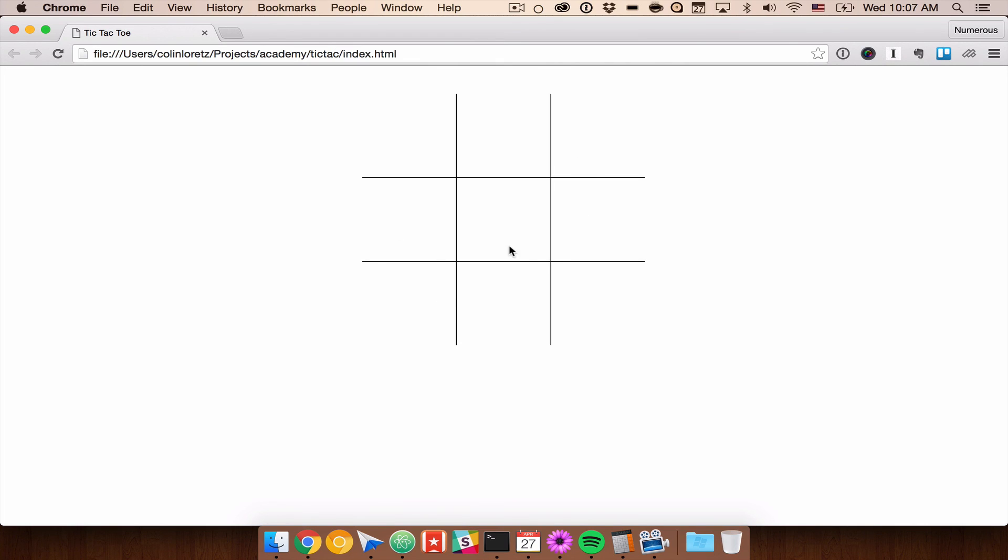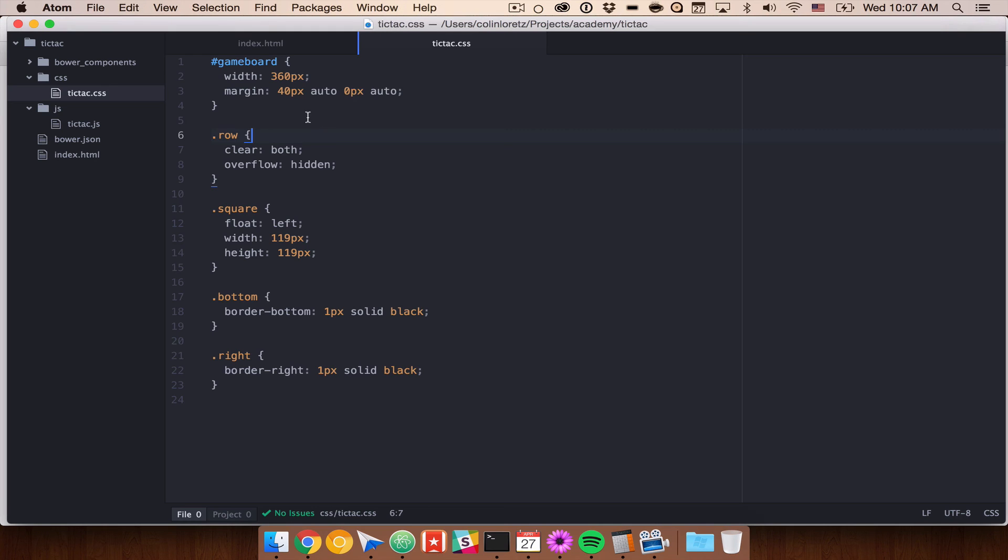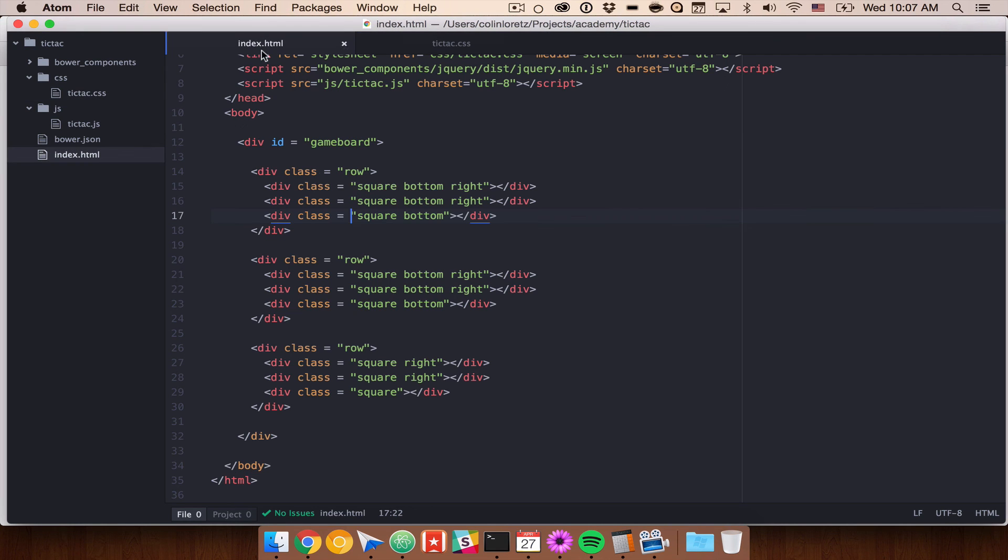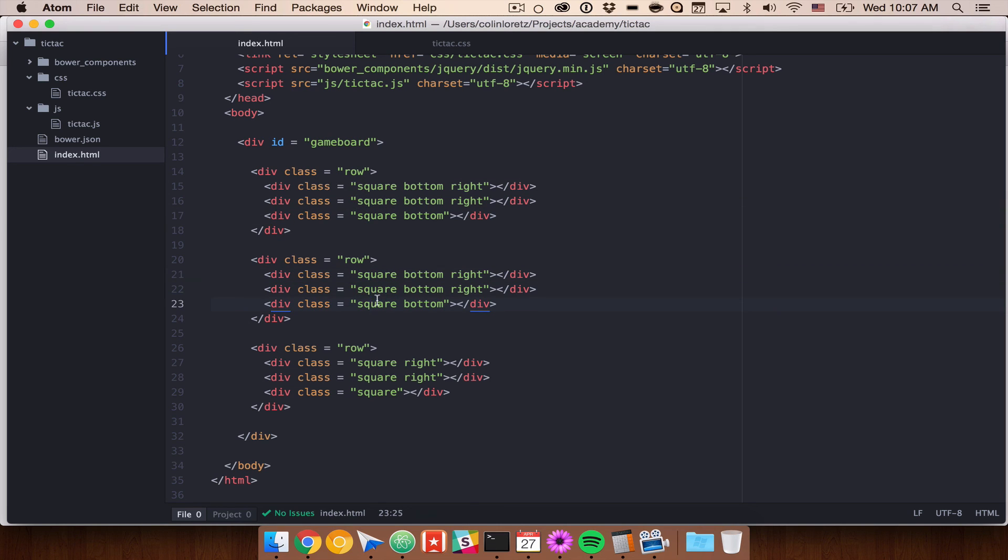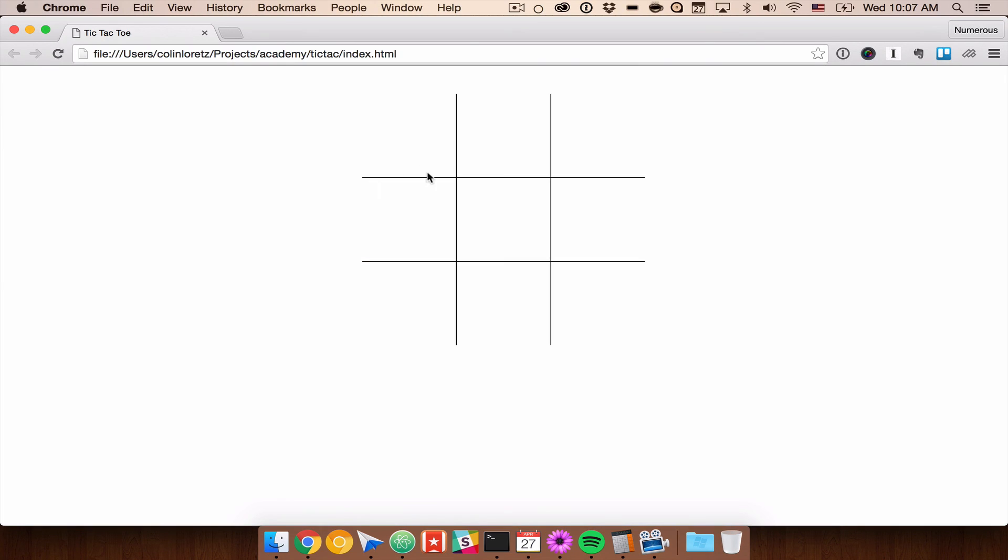And as we can see in our HTML, all of these elements have a square class to them, which will be super useful when we get into our jQuery because we can do things like an on-click event in each of these squares to detect what is happening. So in our next video we will start to add our JavaScript.